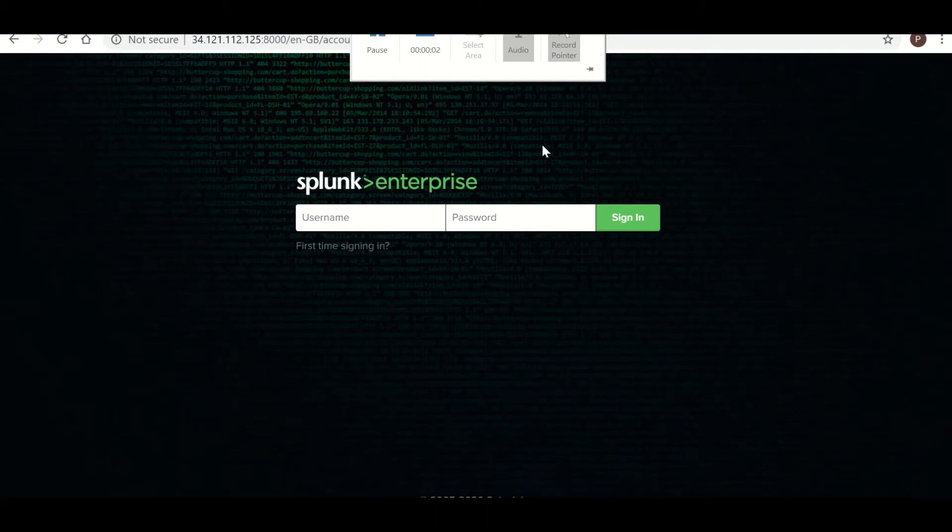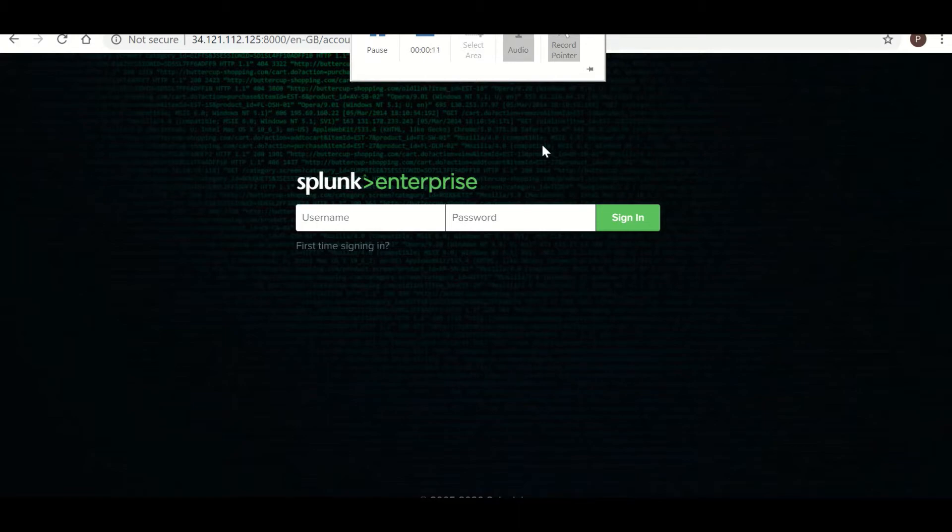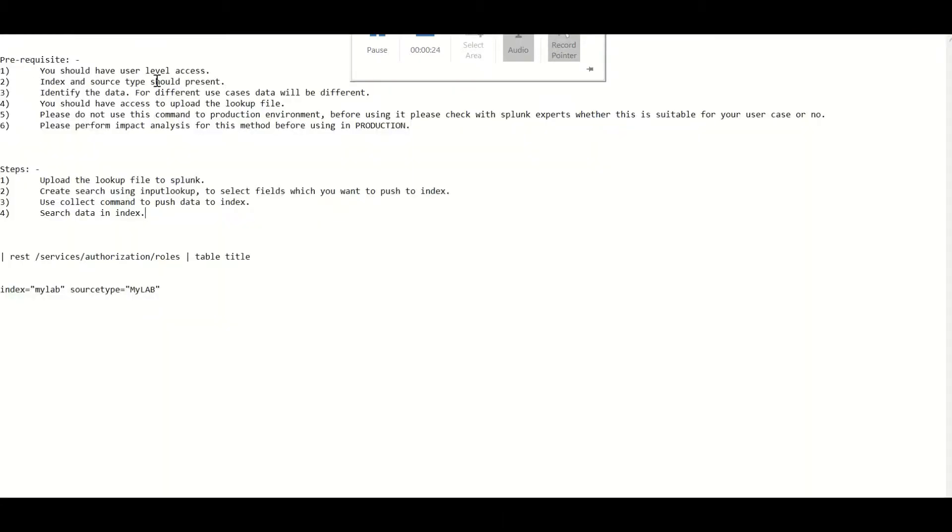Hello everyone. In my last video I explained how to ingest data in Splunk with admin access. Now in this video I will show you how we can ingest data in Splunk without admin access. You have access to Splunk with user level role.